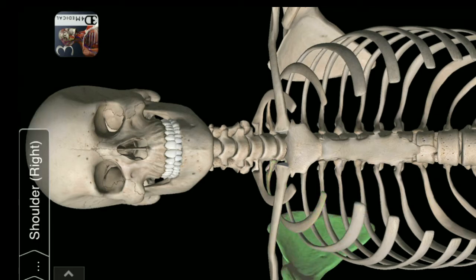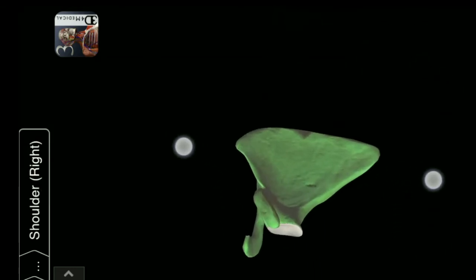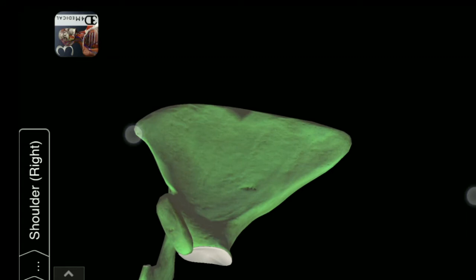Scapula. Right side Scapula. This is Scapula. Anterior Surface of Glenoid Cavity.